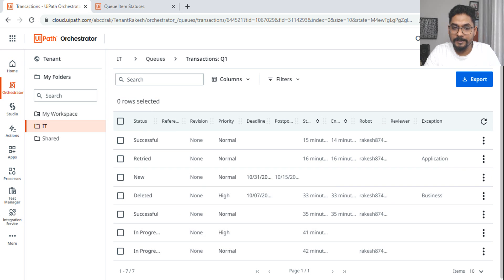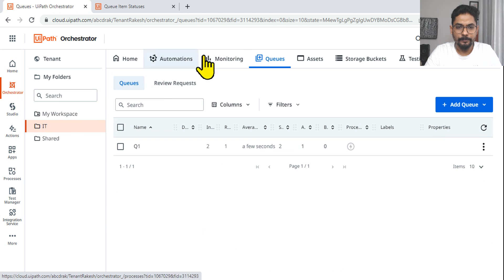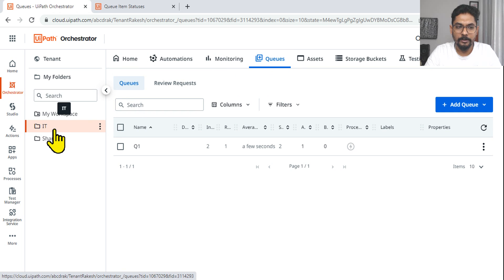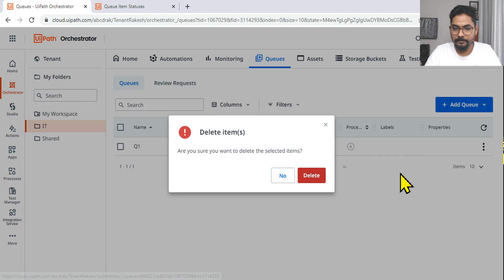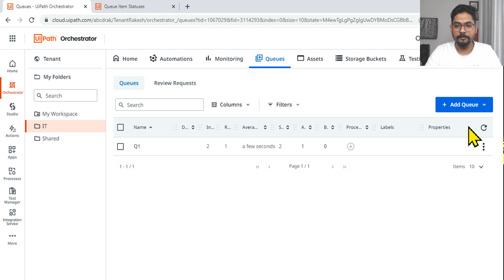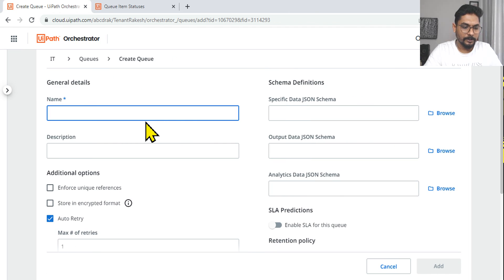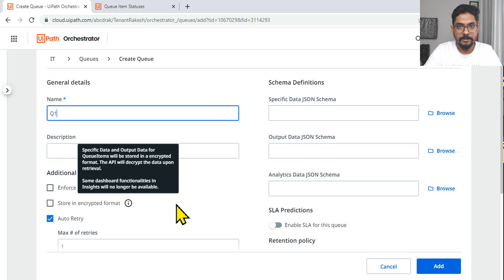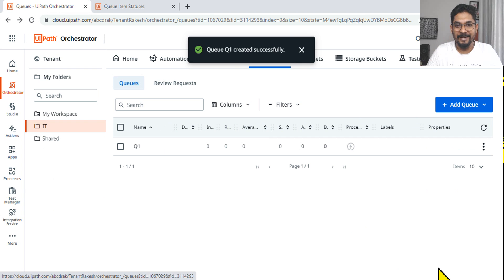First, we'll go to the queue in the Orchestrator. Whichever folder you are in, go there and click on Queues and create a queue. Let me first delete what I already have. Now let's create a queue and name it Queue 1. Leave all the default settings as they are and hit Add. The queue is now created.